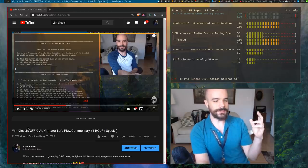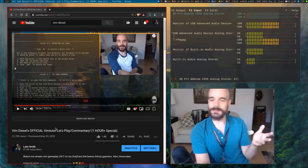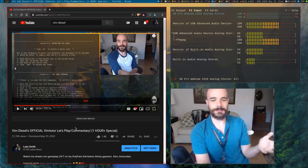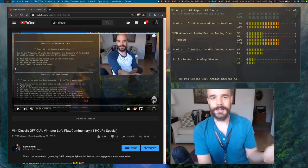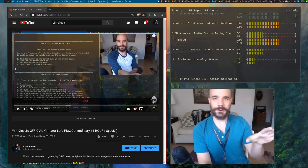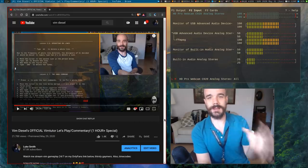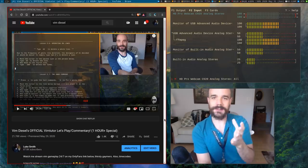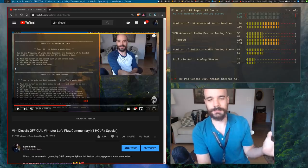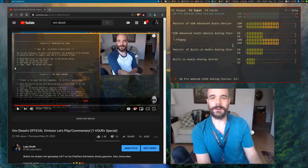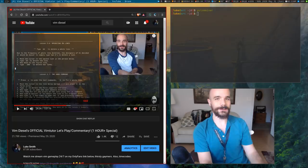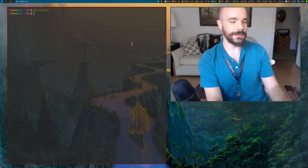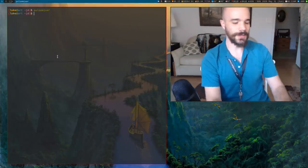Several days ago I released VimDiesel's official VimTutor Let's Play. It was over an hour long, but in the course I talked about VimTutor and added a bunch of tips beyond what was in VimTutor. One of the big ones that made a big fuss was the fact that you can literally time travel in Vim.